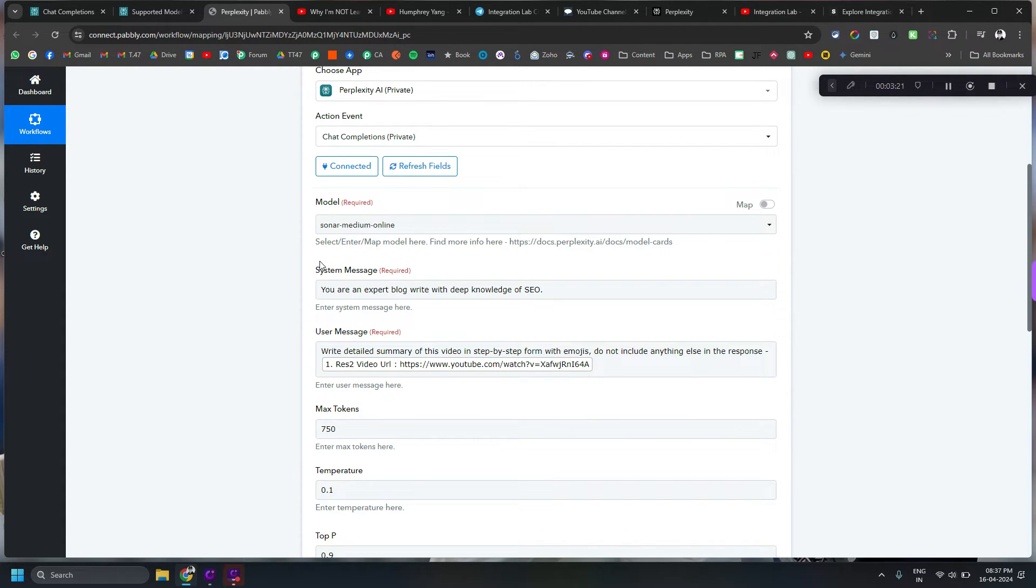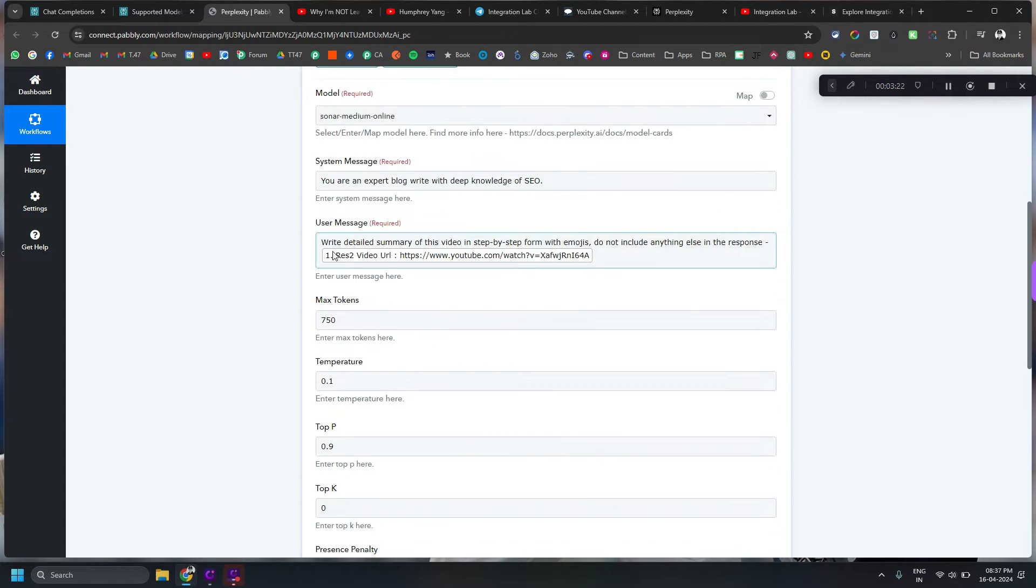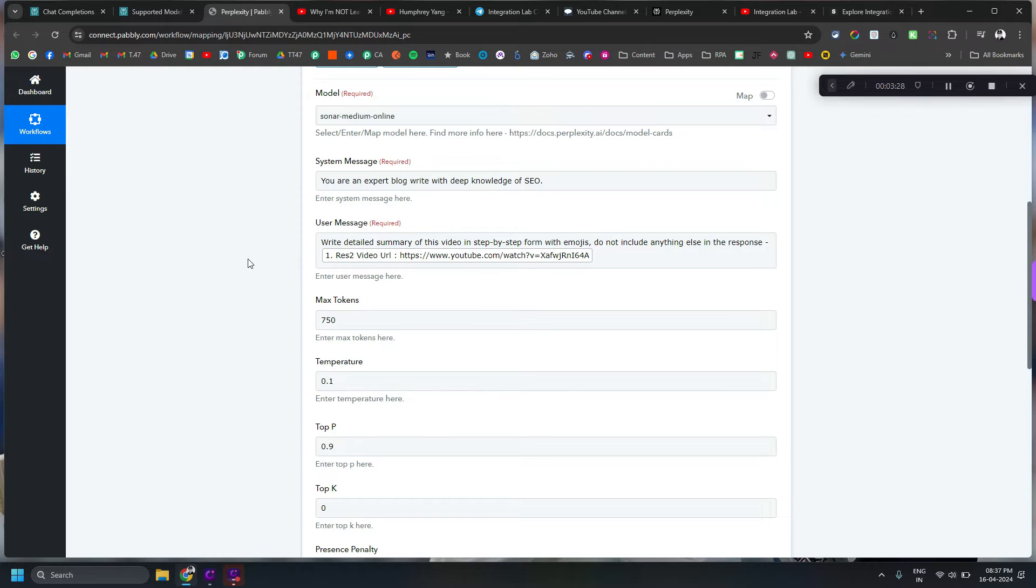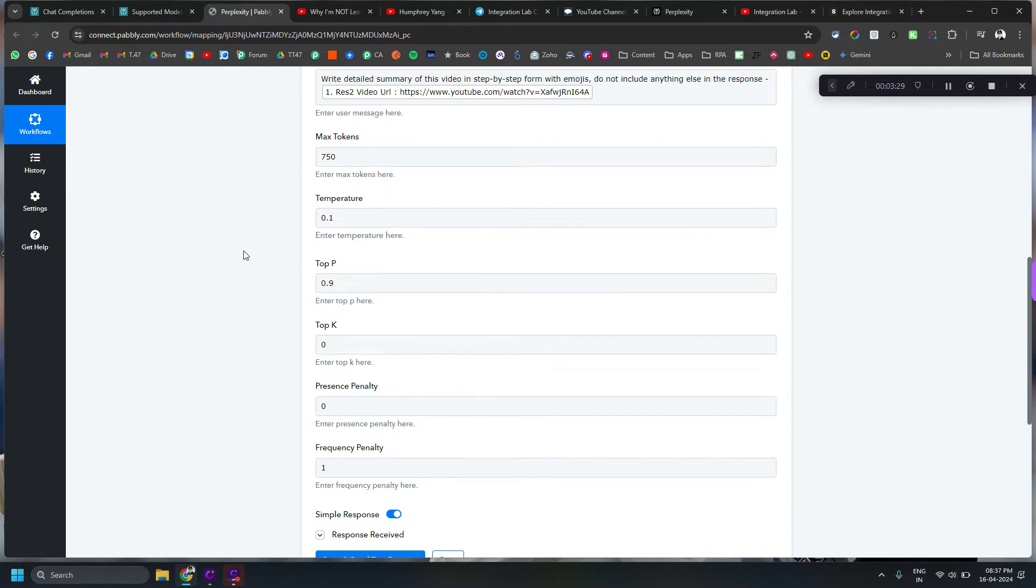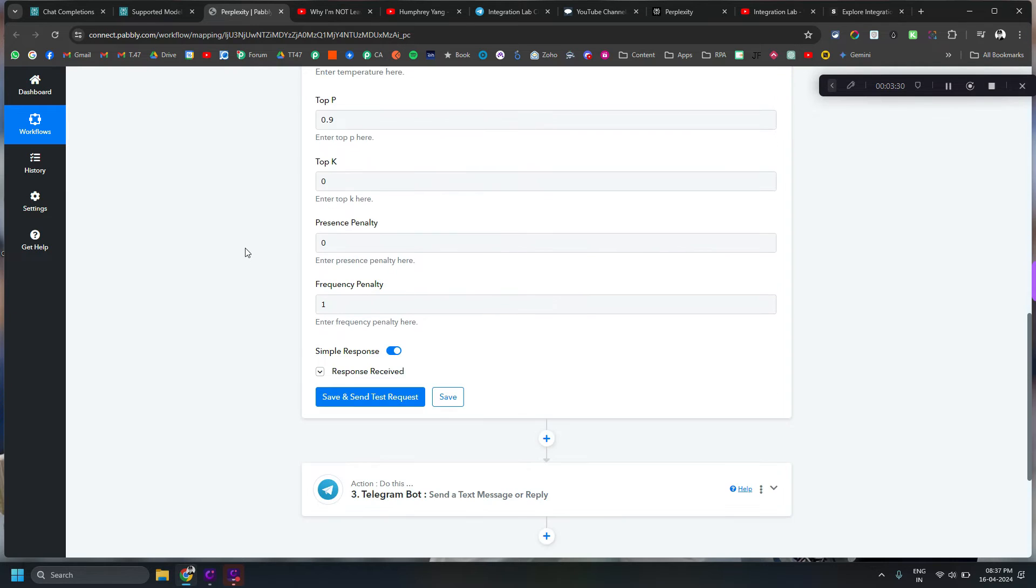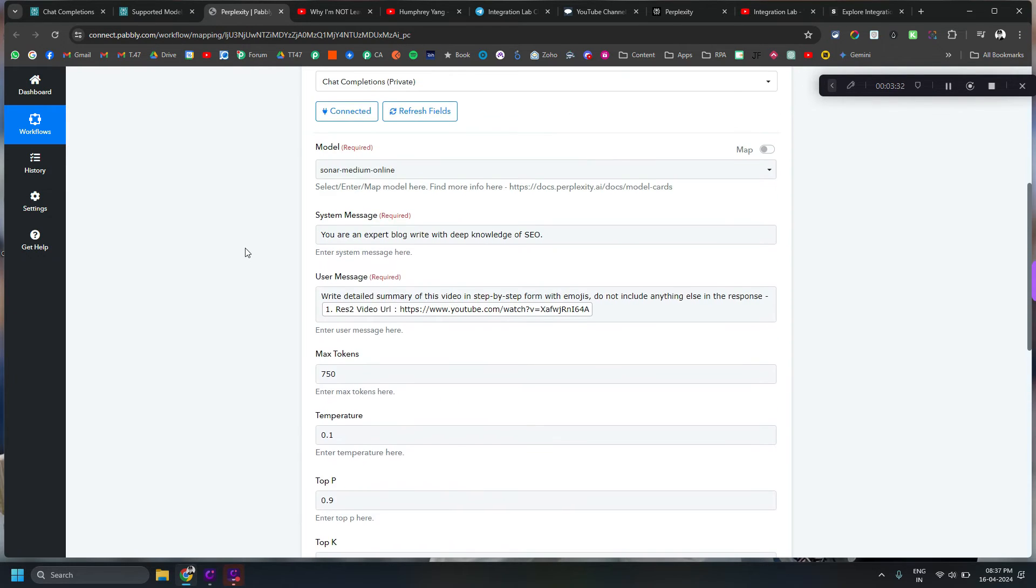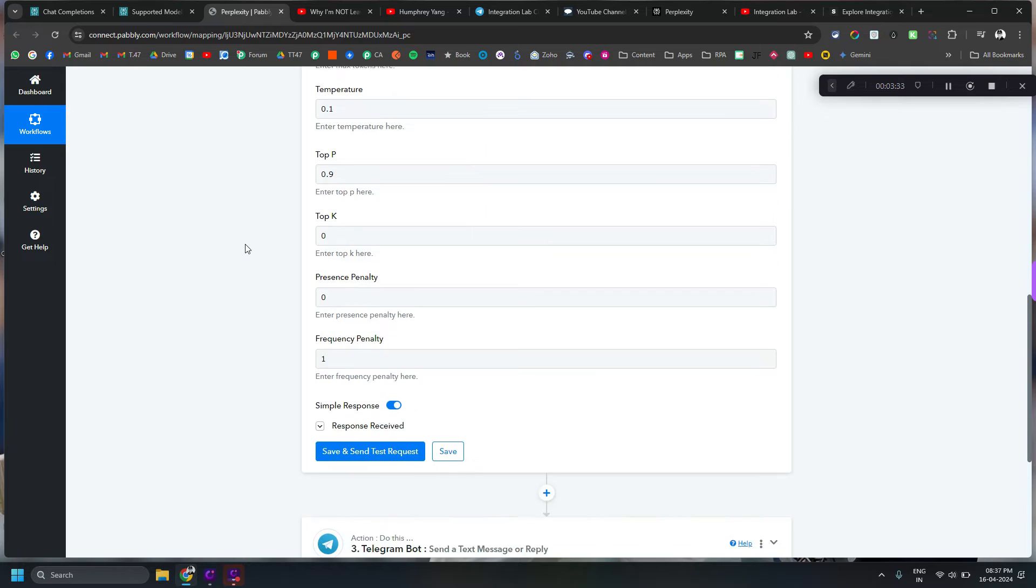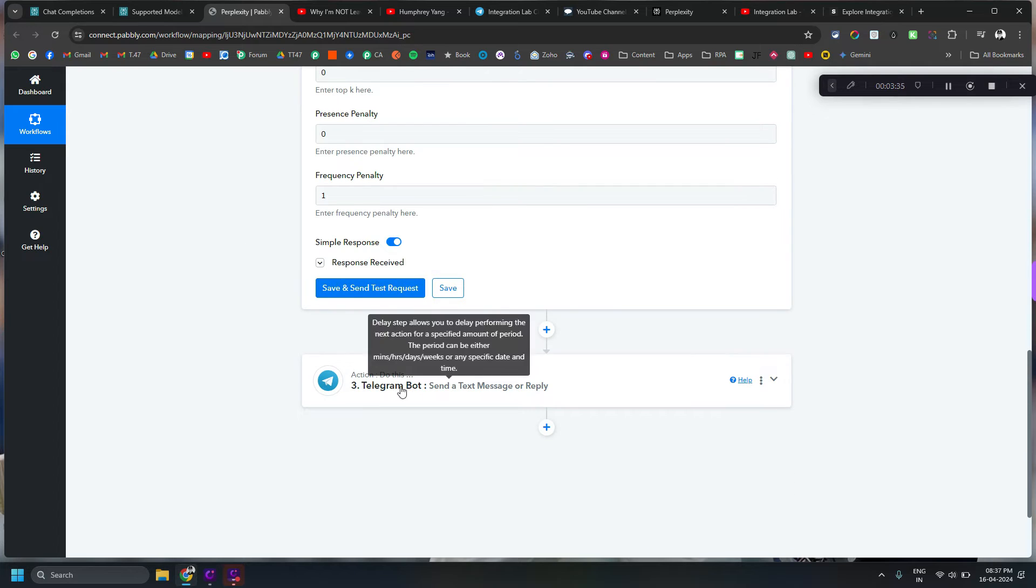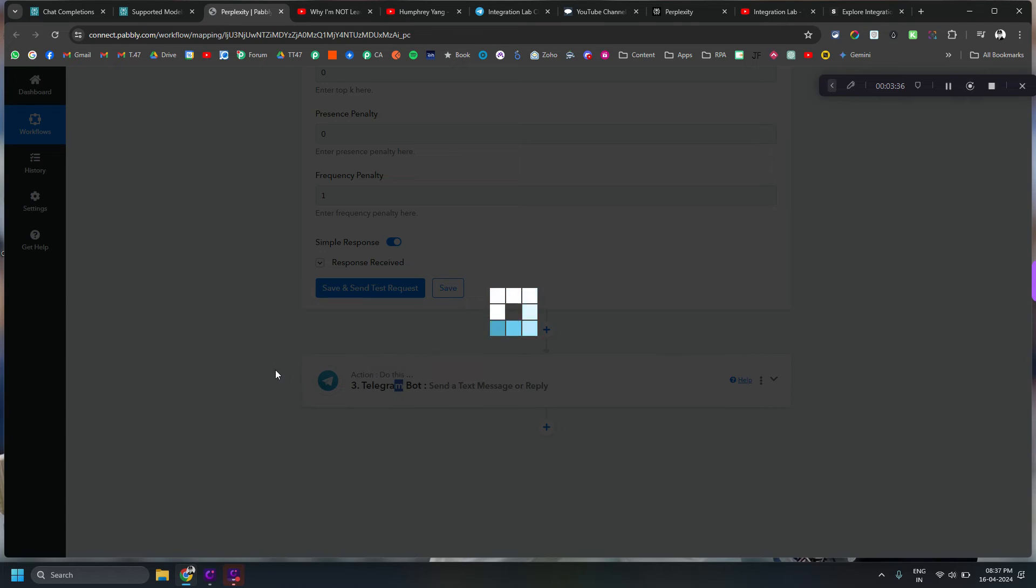And then I have given these instructions, that write detailed summary with emojis to make it a little bit easy to read kind of thing.